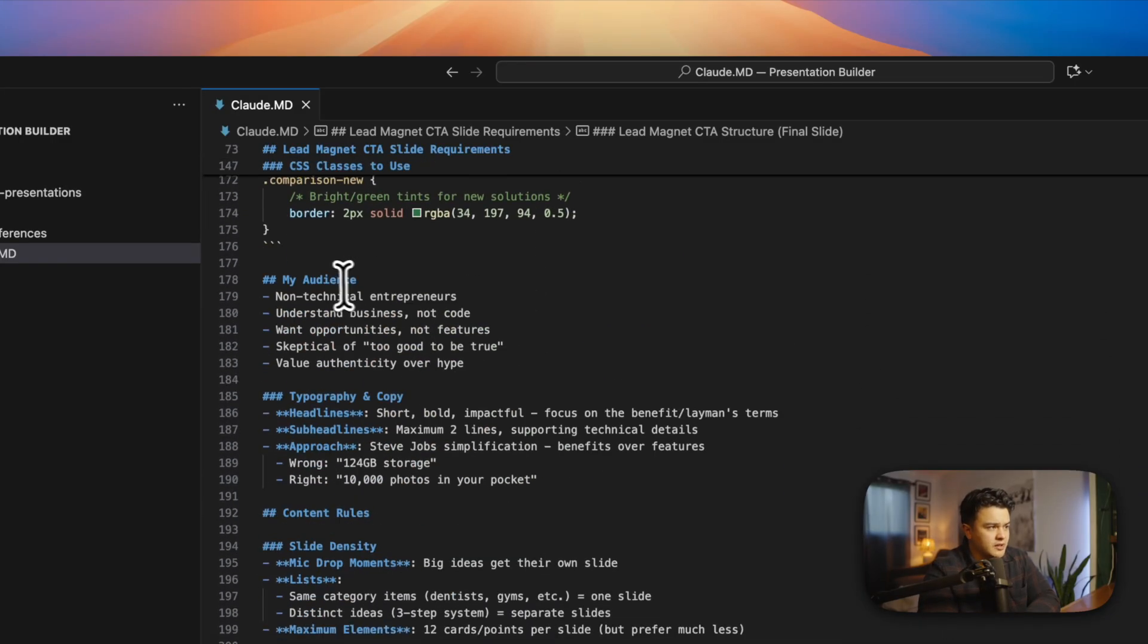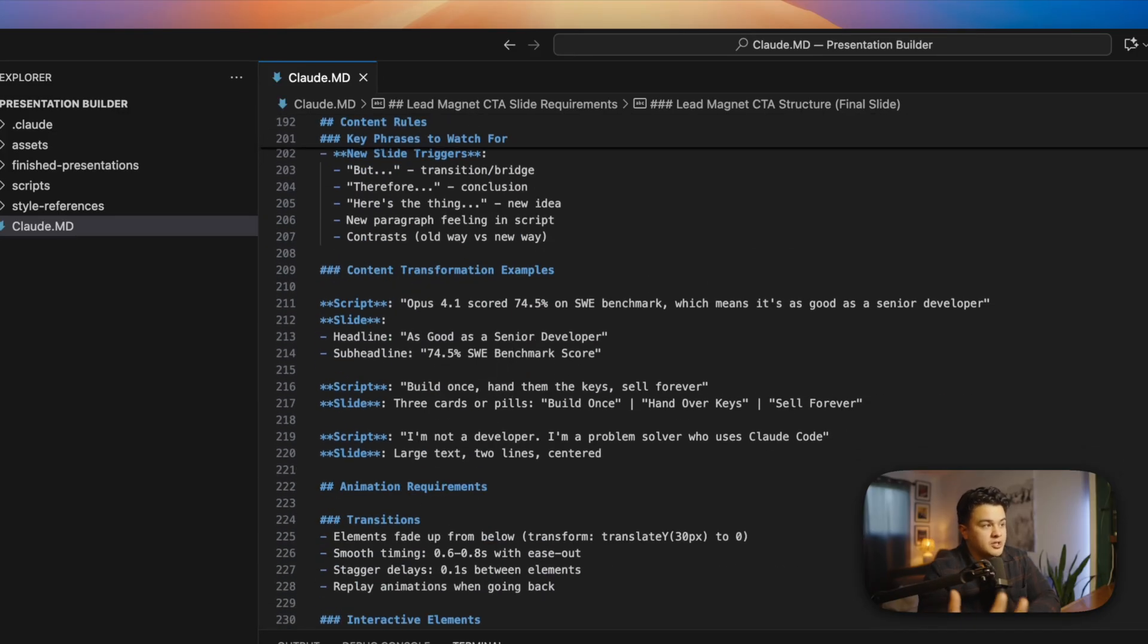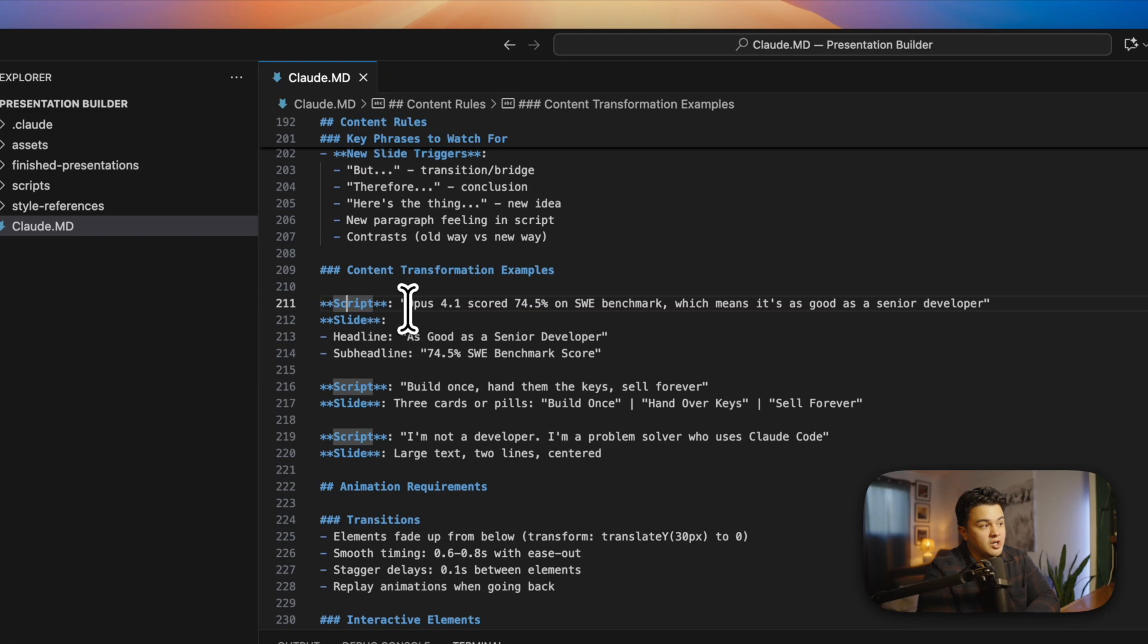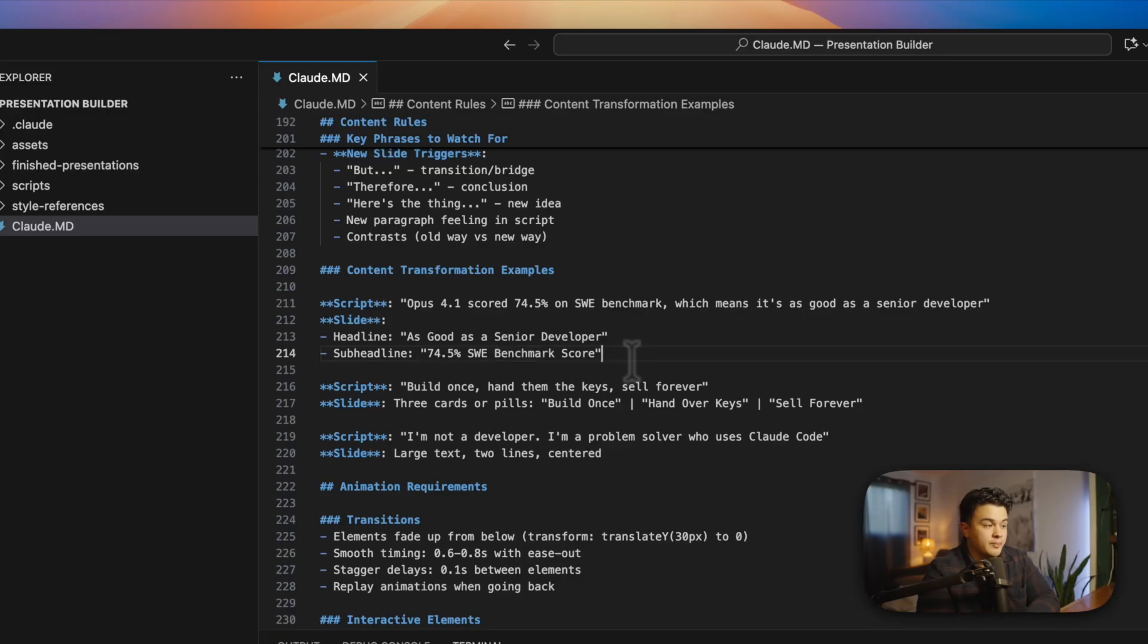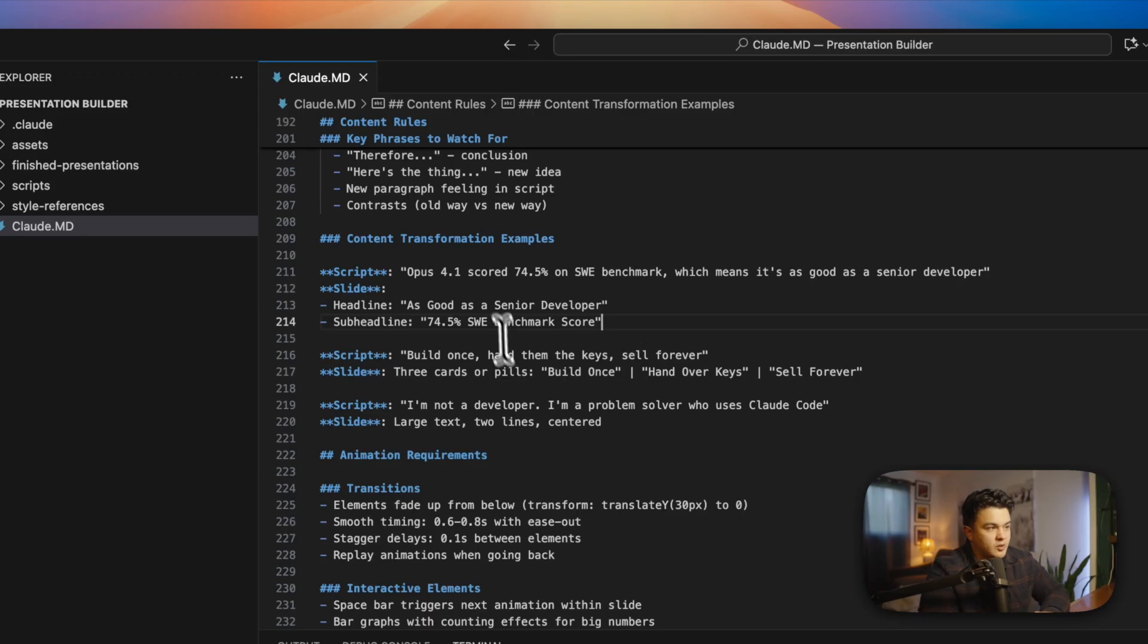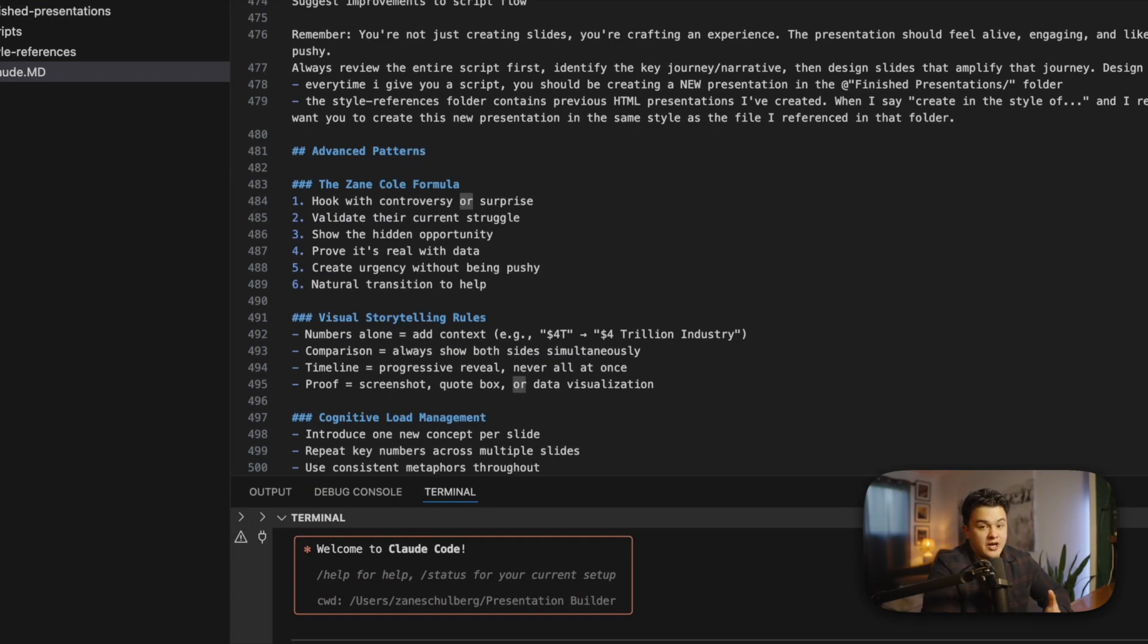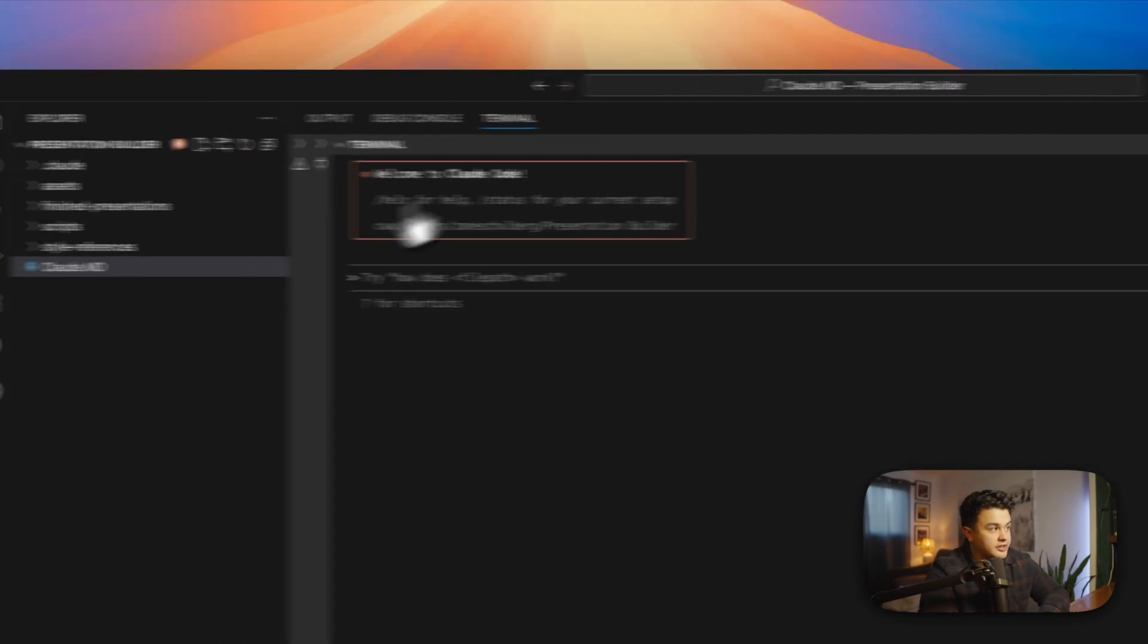I even have my audience on here, typography and copy, basically giving as much context and getting as refined as I possibly can. I have done an example here. So if the script says Opus 4.1 scored 74.5% on the software engineering benchmark, then write as good as a senior level developer, the most important thing first, sub headline 74.5% on the software engineer benchmark. This learns my language and the way that I like to present, and it makes sure it's putting the most important information in the headline of the slide. Basically, this is my professional assistant at building slides. It knows my style, and it's very good at design and copywriting as well.